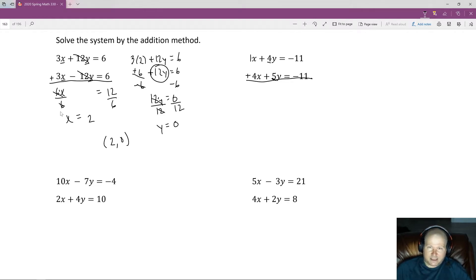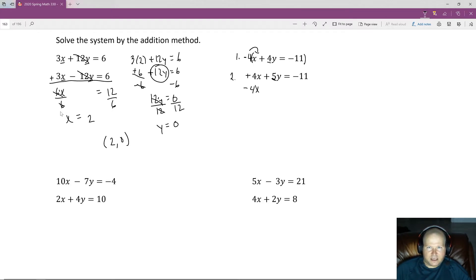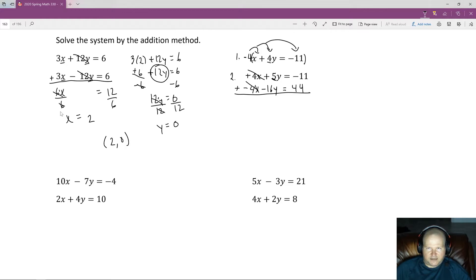I'm going to multiply equation 1 by negative 4: negative 4 times x is negative 4x, negative 4 times positive 4y is negative 16y, and negative 4 times negative 11 is positive 44. Adding to equation 2: 4x plus negative 4x cancels out; 5y plus negative 16y is negative 11y; negative 11 plus positive 44 is positive 33. Dividing both sides by negative 11 gives y equals negative 3.